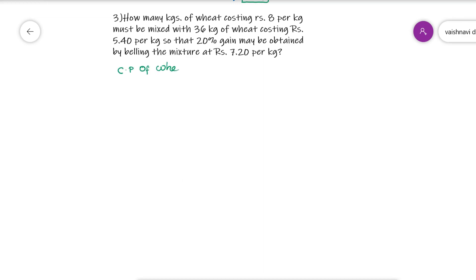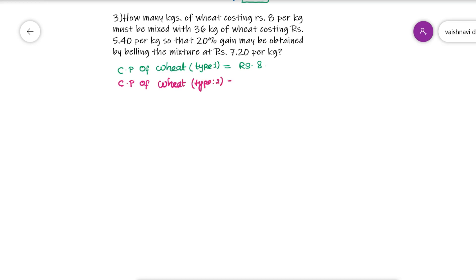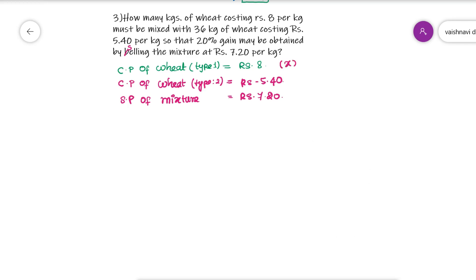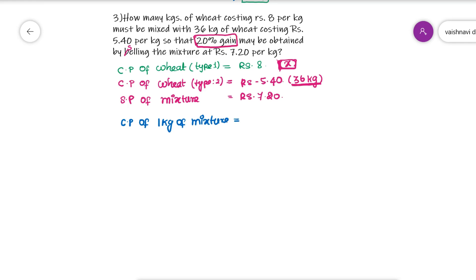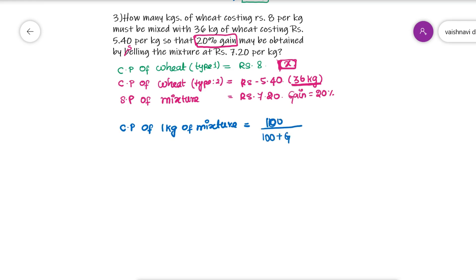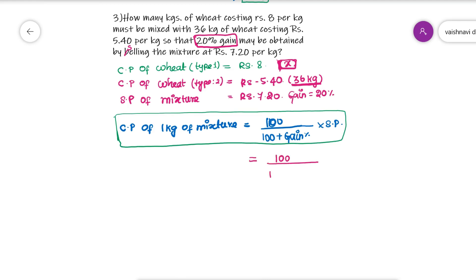How many kgs of wheat costing Rs. 8 per kg must be mixed with 36 kg of wheat costing Rs. 5.40 per kg, so that a 20% gain may be obtained by selling the mixture at Rs. 7.20 per kg? Type 1 wheat cost price is Rs. 8, type 2 is Rs. 5.40. The selling price of the mixture is Rs. 7.20 — note it is the selling price, not the cost price. In the allegation rule, you apply only cost prices, so do not mix cost price and selling price. You must first find the cost price of the mixture using the formula: (100 ÷ (100 + gain%)) × selling price.